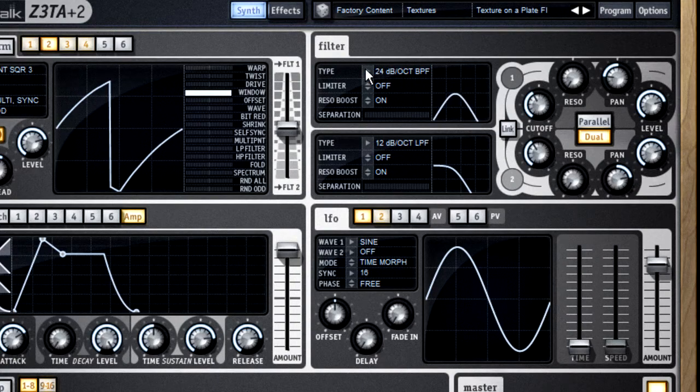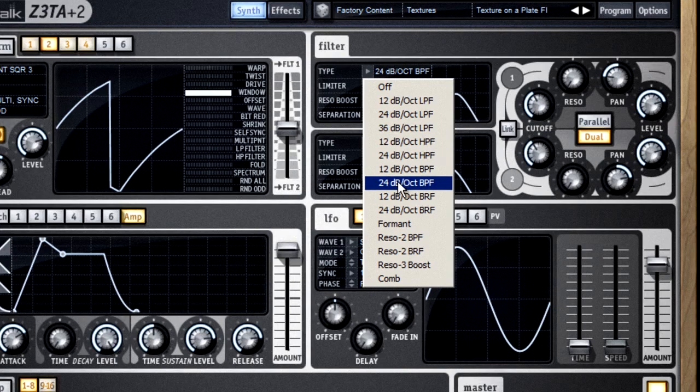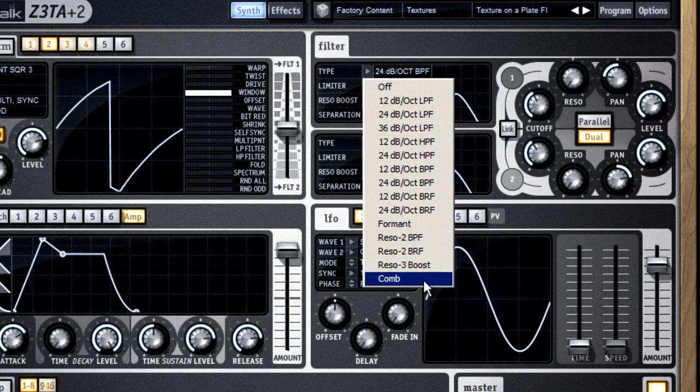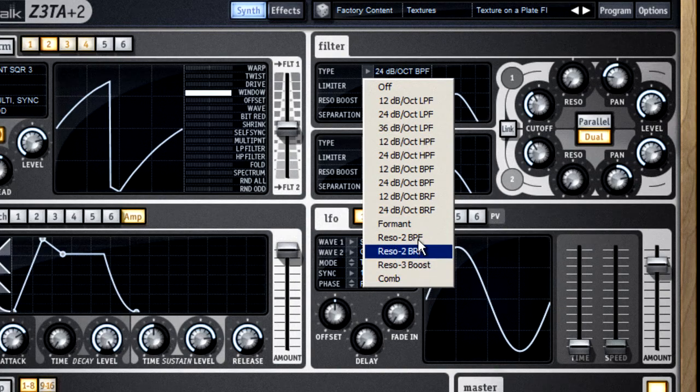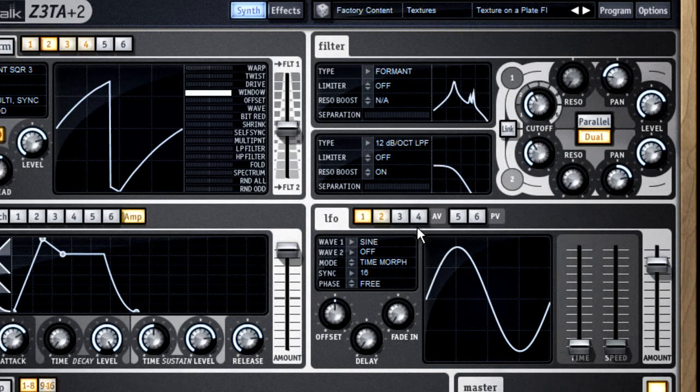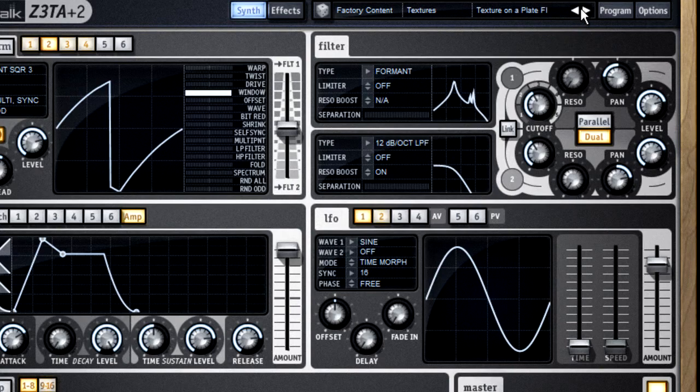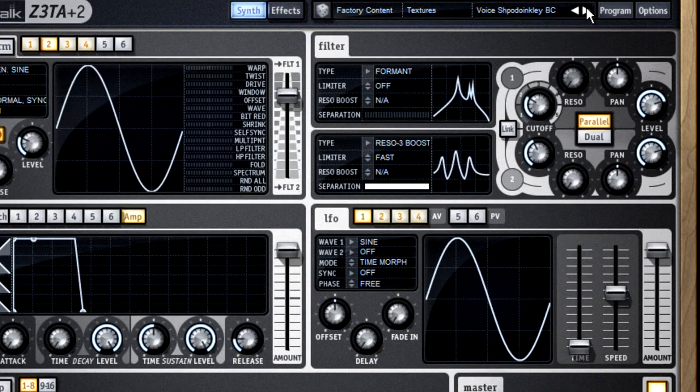The other two filter types are formant and comb filter. The formant filter is designed to sound like a human mouth, especially if you move the cutoff control while holding a note, like this.